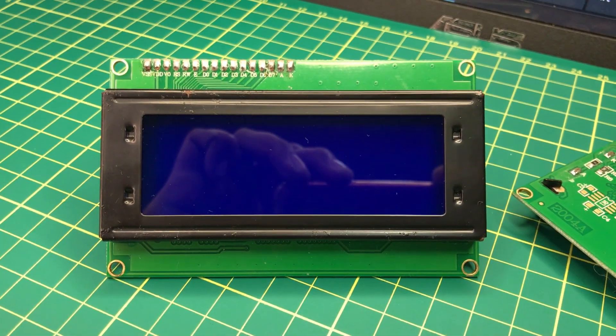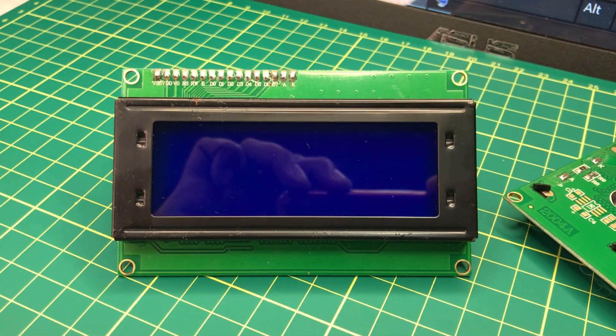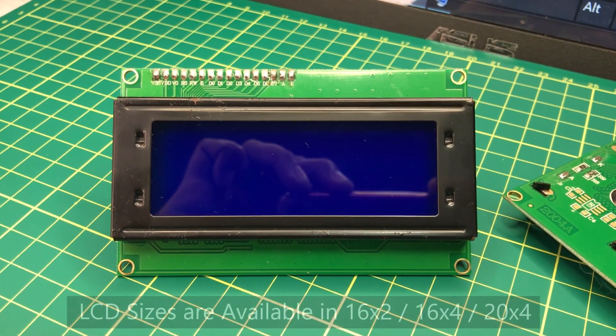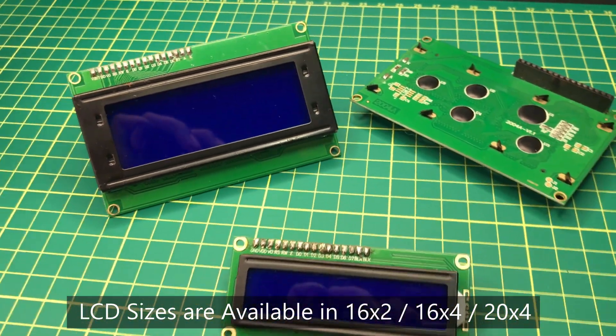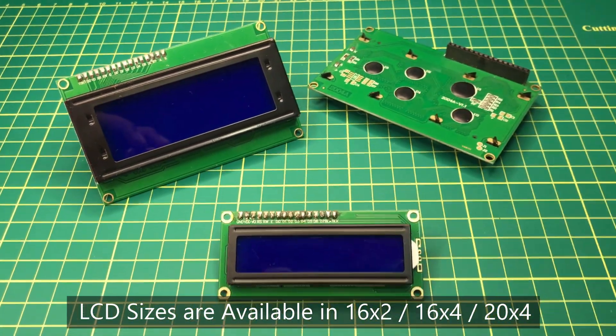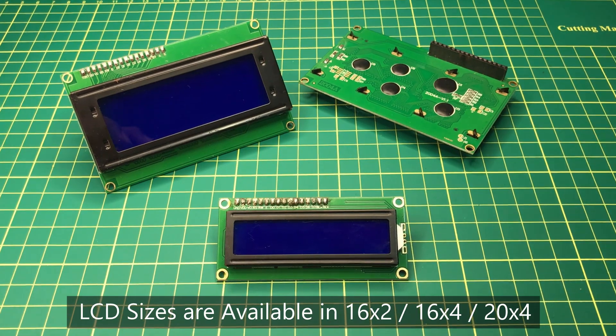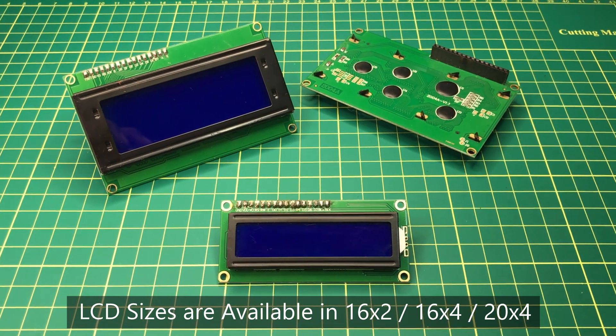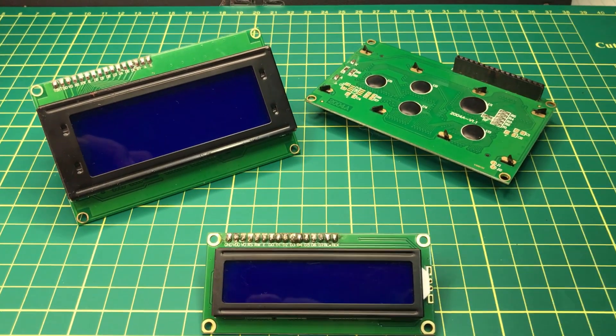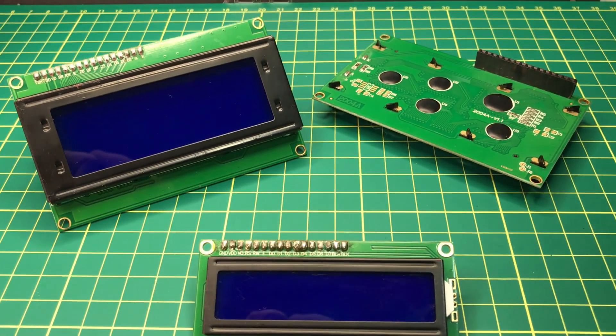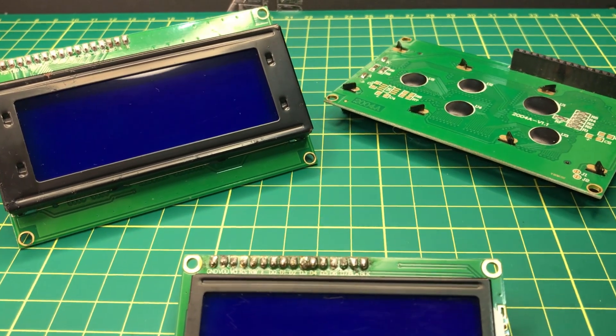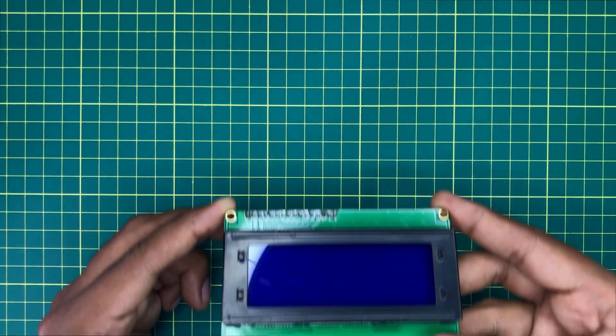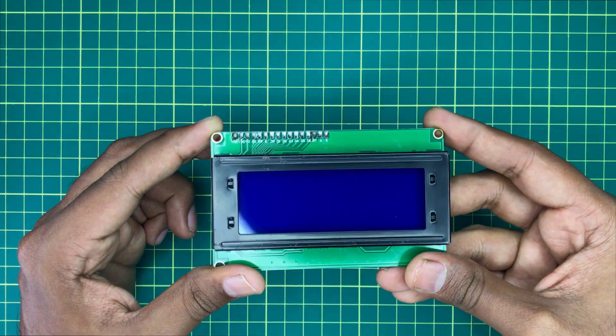Basically there are three sizes of LCD screens: 16x2 size, 16x4 size, and 20x4 size. You can use any of them for this tutorial. I will use a 20x4 size LCD screen.